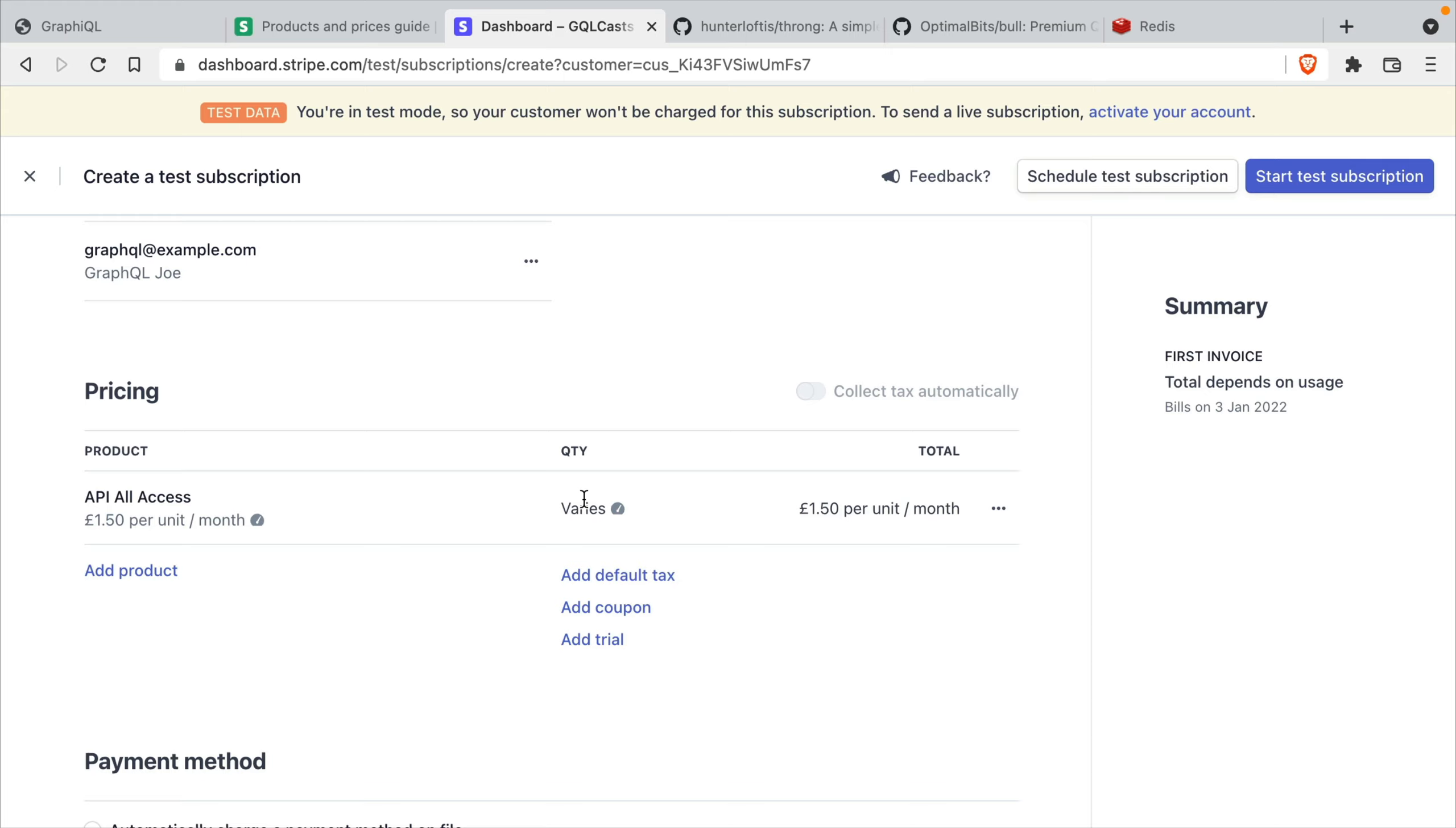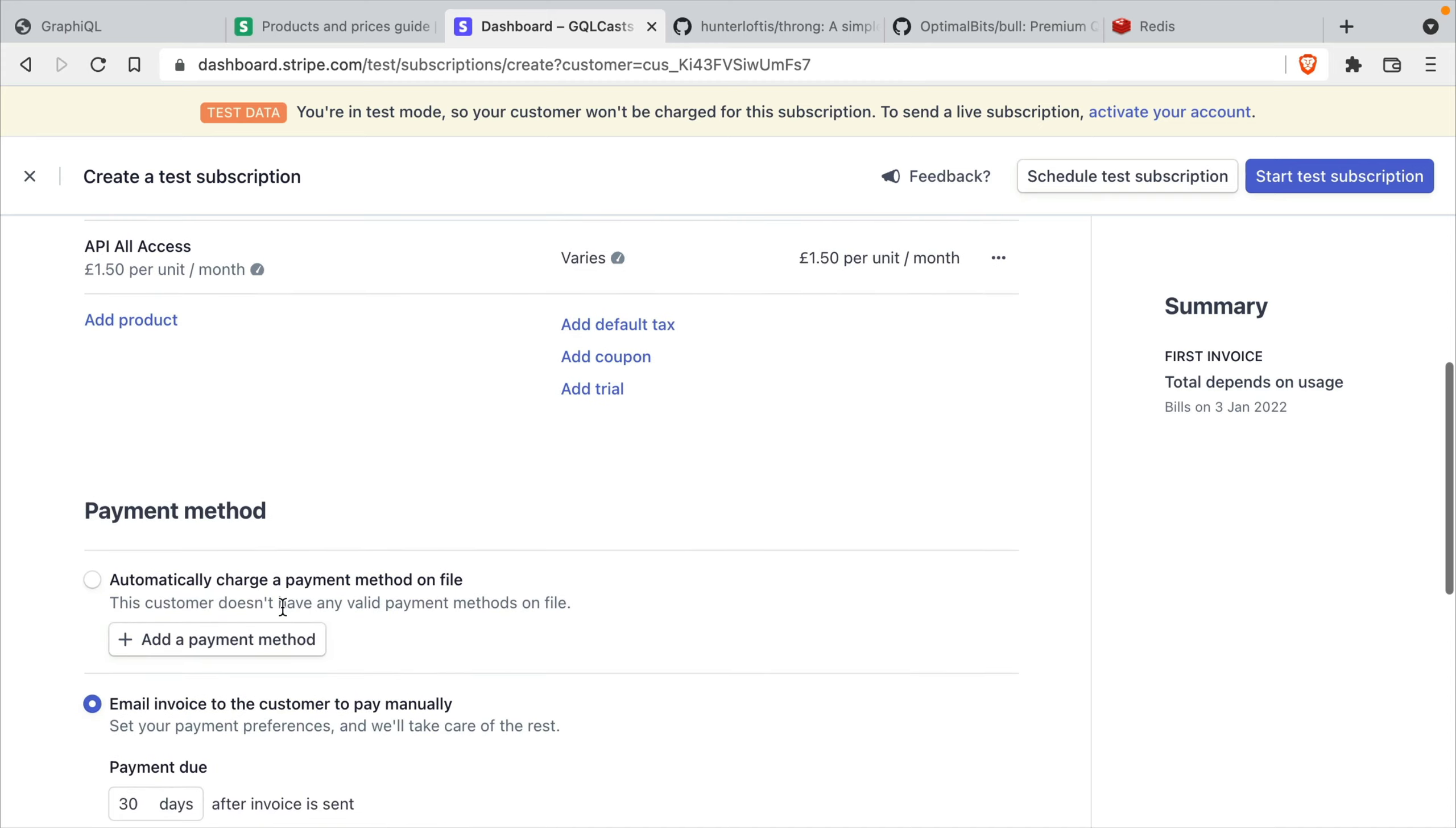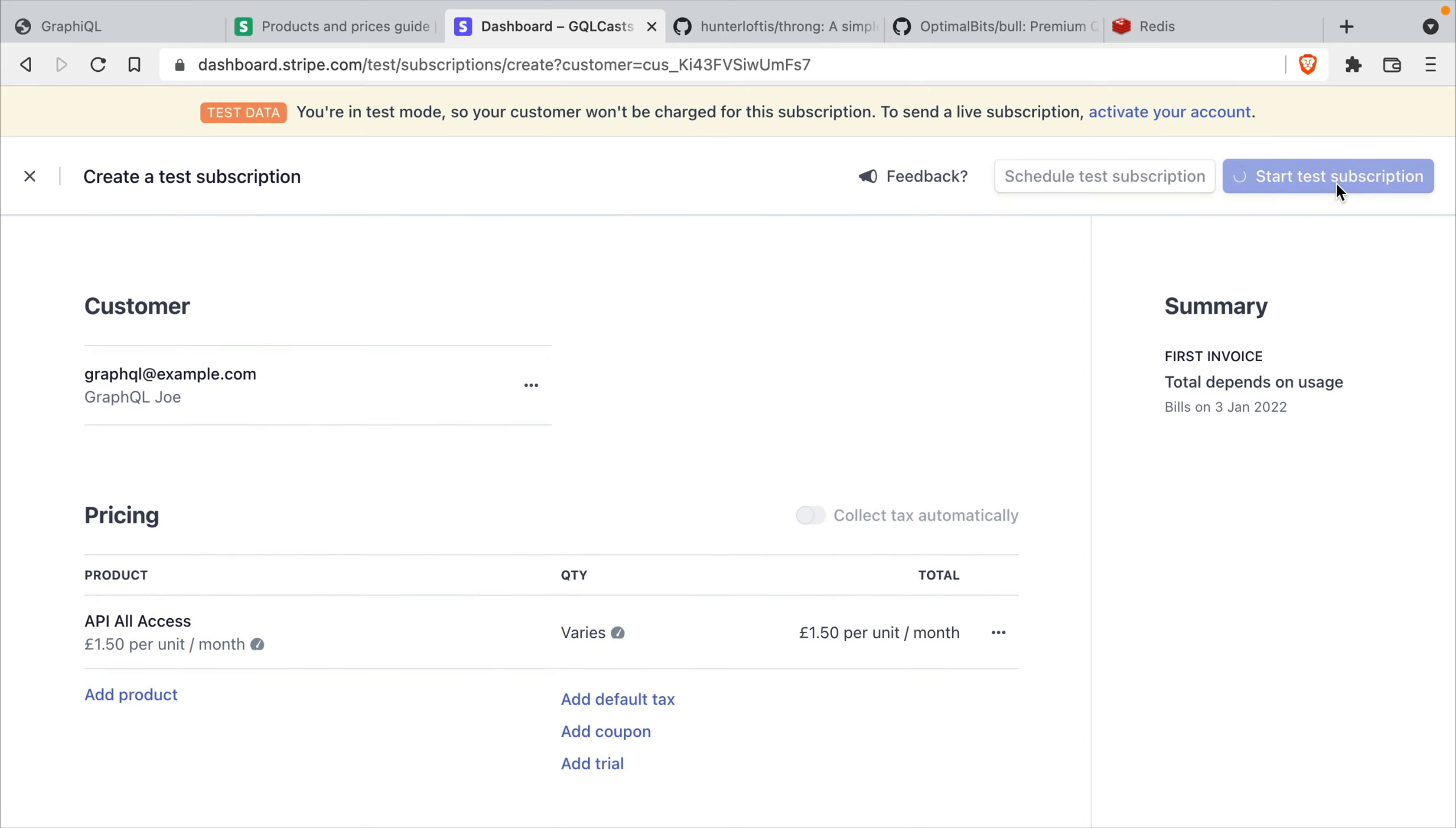The quantity in which we pass to Stripe, that depends on what we code inside of our API server. And we'll do that next. Then we can choose to automatically charge that customer if they have a payment method on file, or we can send them an invoice to be paid within a certain time frame. Let's go ahead and create that test subscription.